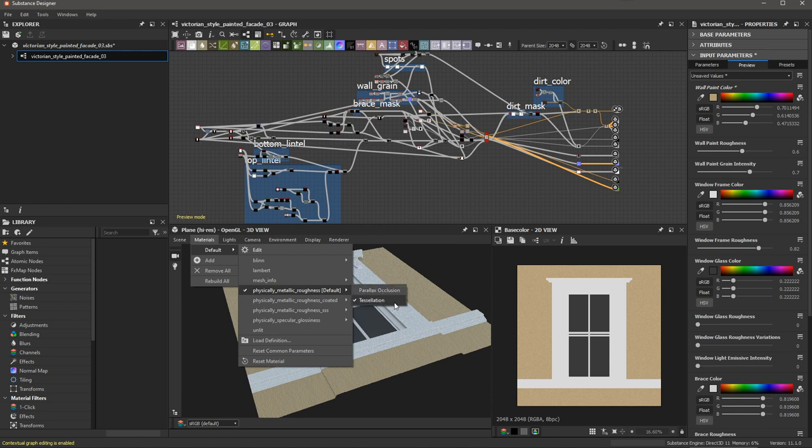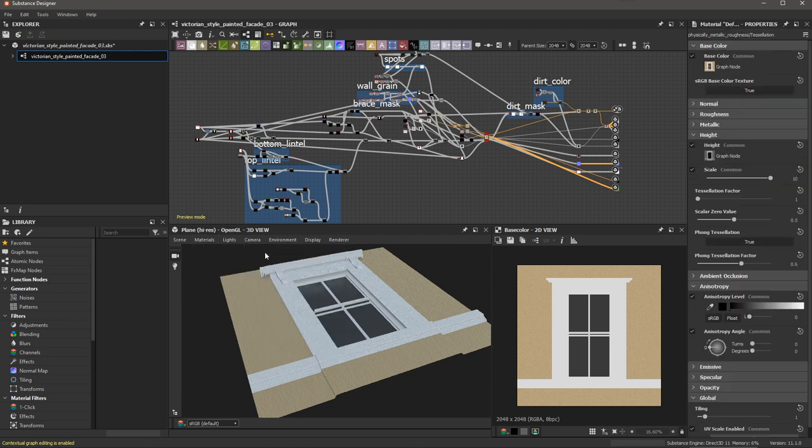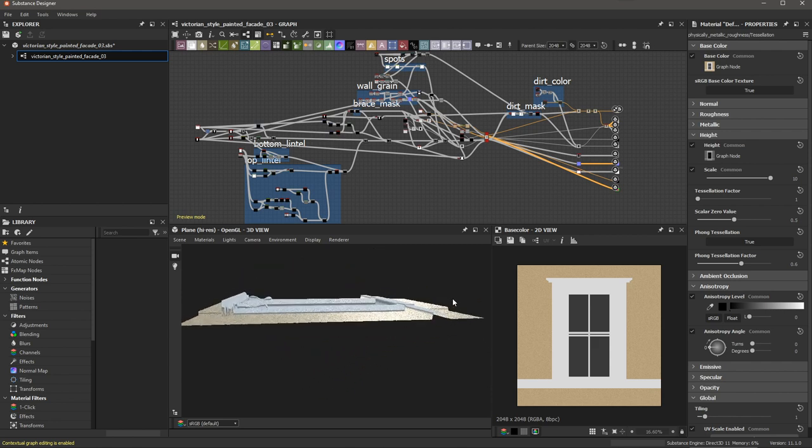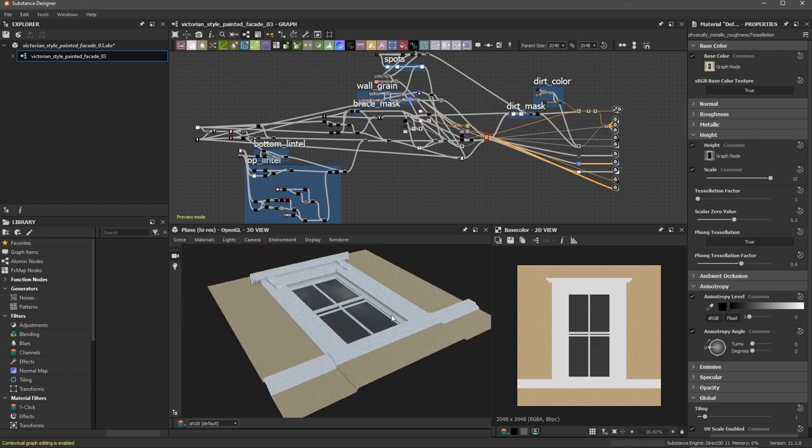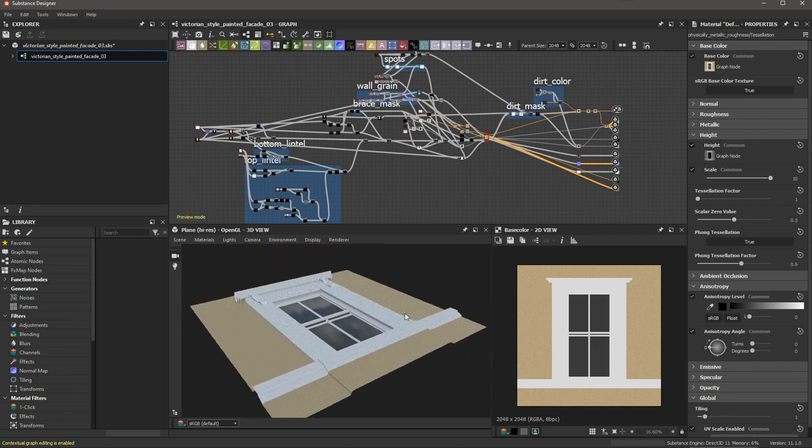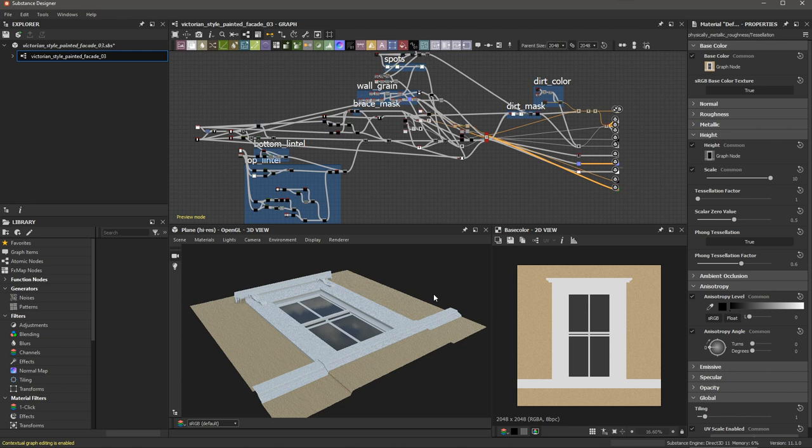Let's take a look at the properties. I'm going to click the Edit option. Then here you can see that I have my scale set to a value of 10. Here in the 3D view, we can see that we have some displacement. With the Export Mesh feature in Substance Designer, I can actually export this tessellated mesh as an FBX or OBJ that I can use in other 3D applications.